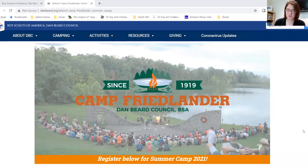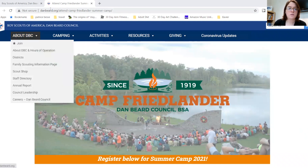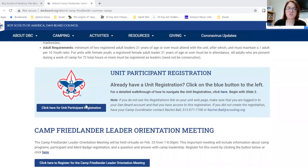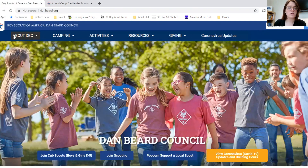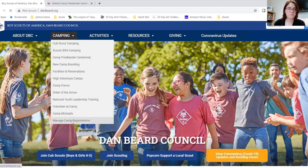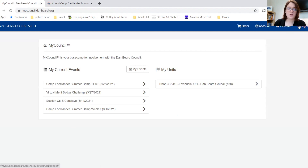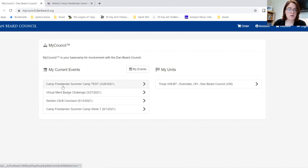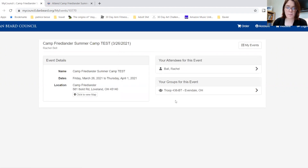In this section of the video, we will cover how to access an existing registration for the unit. In the unit registration you can add participants, add or edit merit badges, make additional payments, and manage camp contacts. There are a number of ways from the Dan Beard website to get into your unit registration. You can go to the Attend Camp Freelander page, scroll down to unit participant registration and click there, or you can go to danbeard.org, hover over Camping, and select Manage Camp Registrations. Be sure that you are logged in.